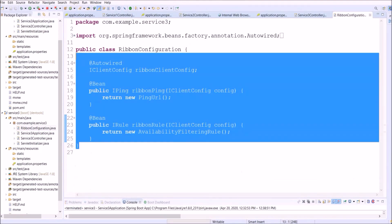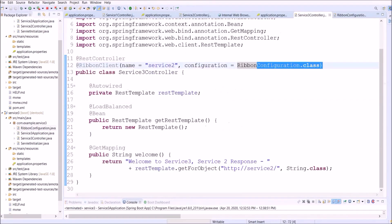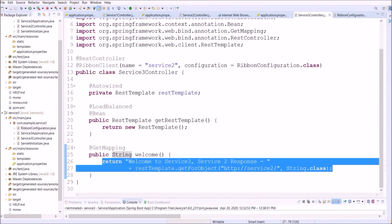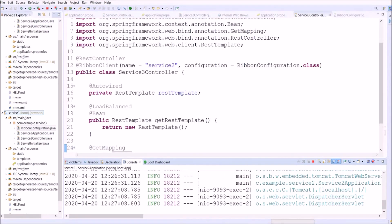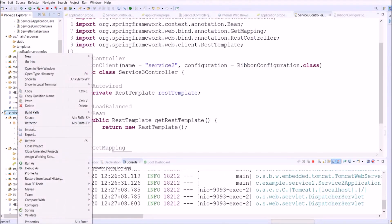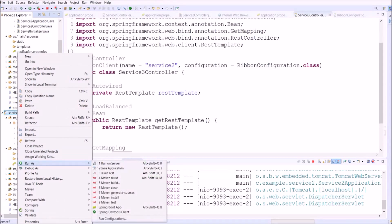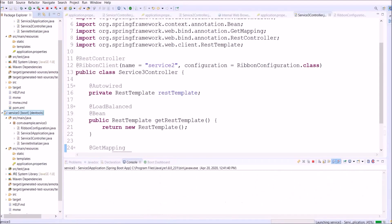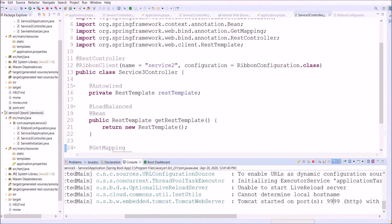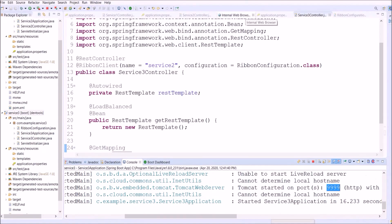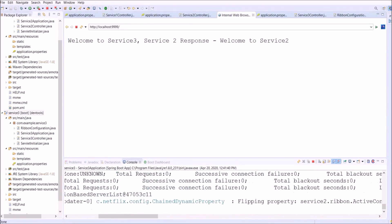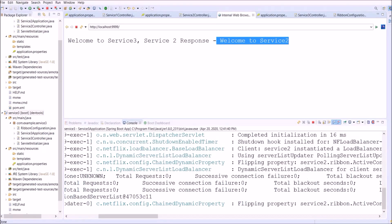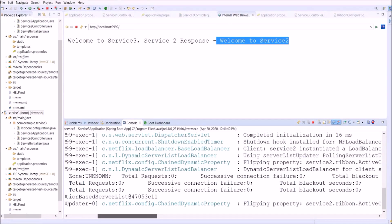Let's run Service 3. Server started — let's refresh the URL. See, it is working. Here we can't directly track the calling URL since that is handled by Ribbon, but in the logs you can see the details.